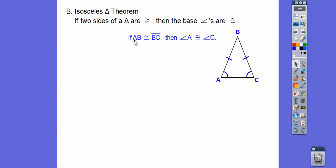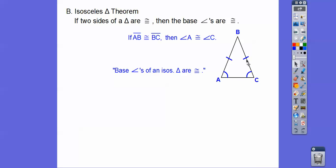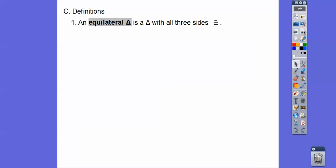Similarly, if segment AB is congruent to segment BC, then the measure of AB is equal to the measure of BC. The way most textbooks like to write this theorem is: base angles of an isosceles triangle are congruent. So if these two sides are equal, the angle opposite one side equals the angle opposite the other side — two sides equal means the opposite angles are equal.